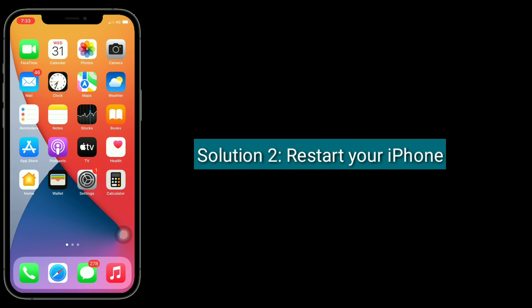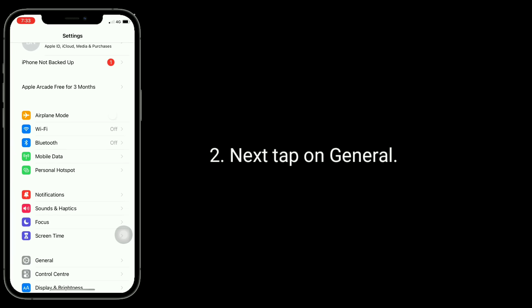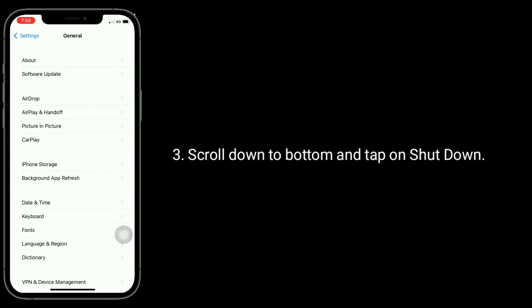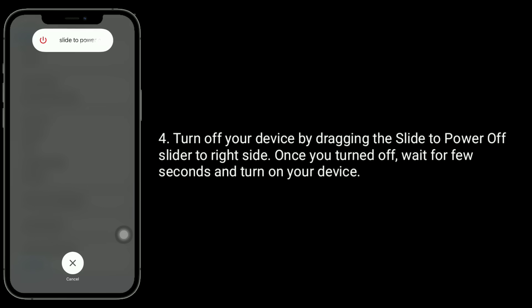Solution 2 is Restart your iPhone. To do this, go to Settings App. Next, tap on General. Scroll down to bottom and tap on Shutdown. Turn off your device by dragging the slide to power off slider to the right side. Once it turned off, wait for few seconds and turn on your device.